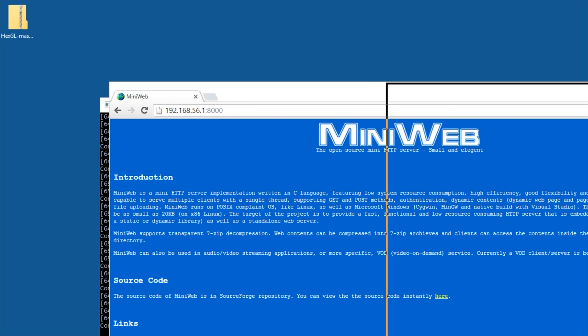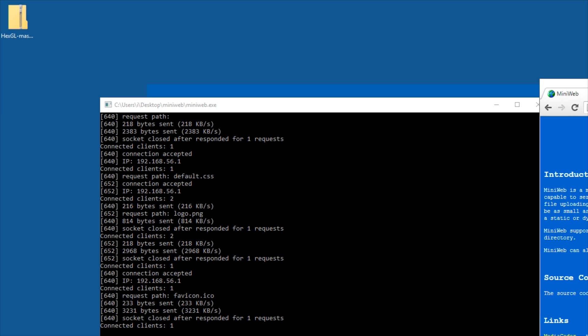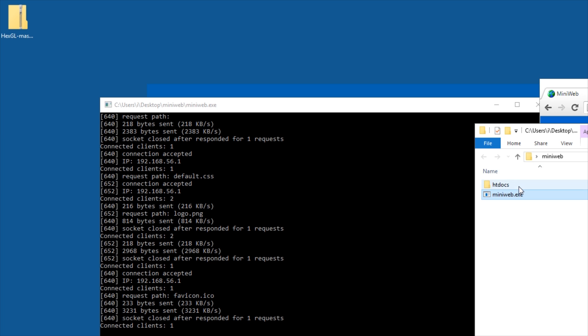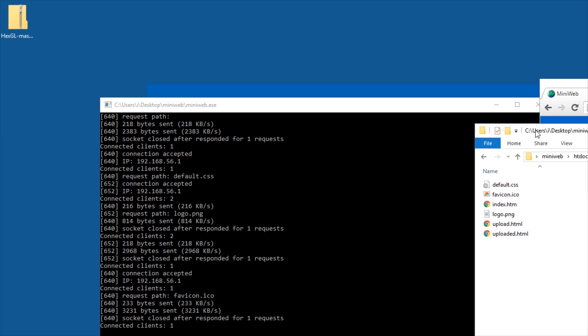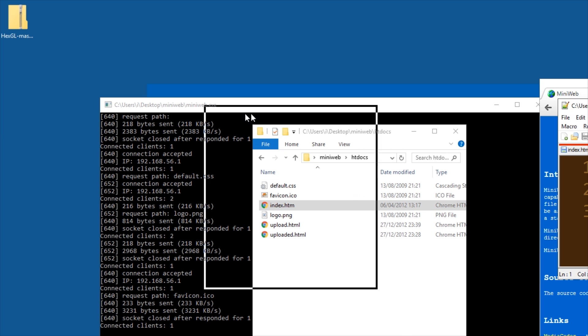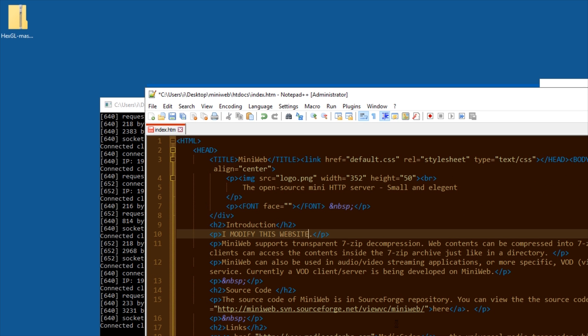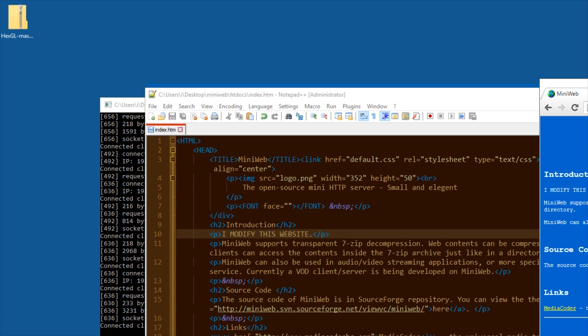Where are these files stored? They are in the htdocs folder. If you change anything in here, it will be changed on the website after you reload.